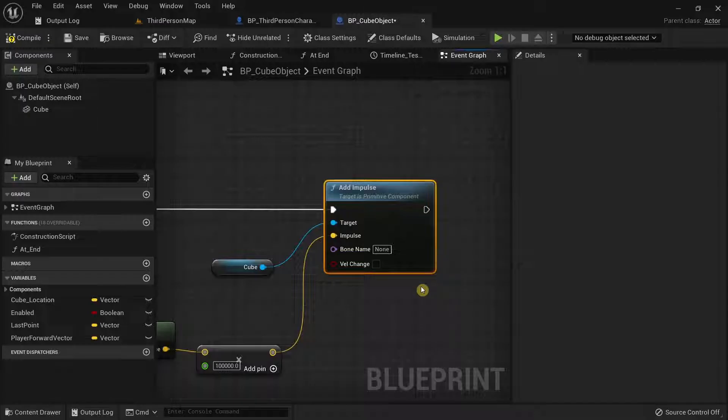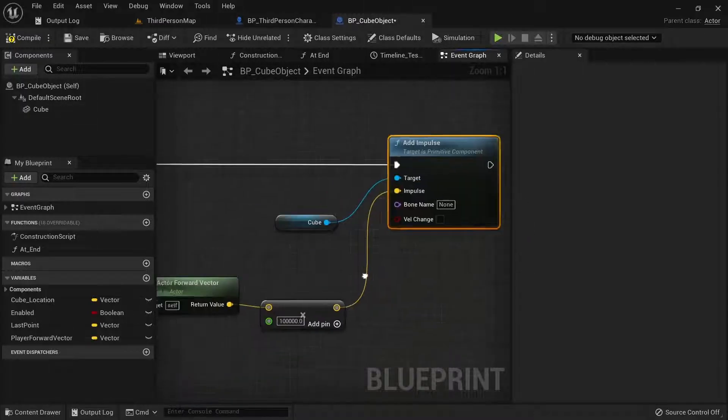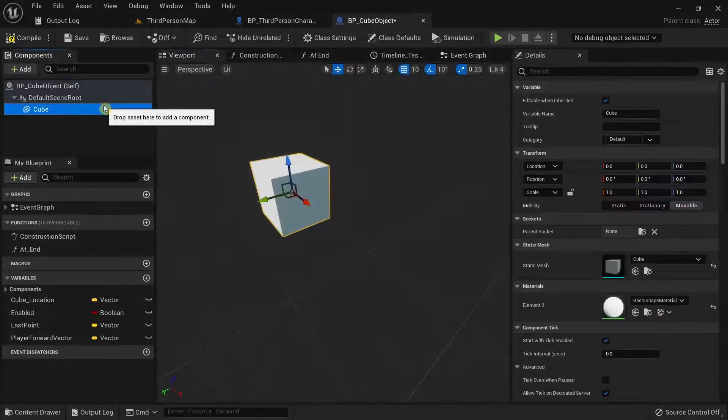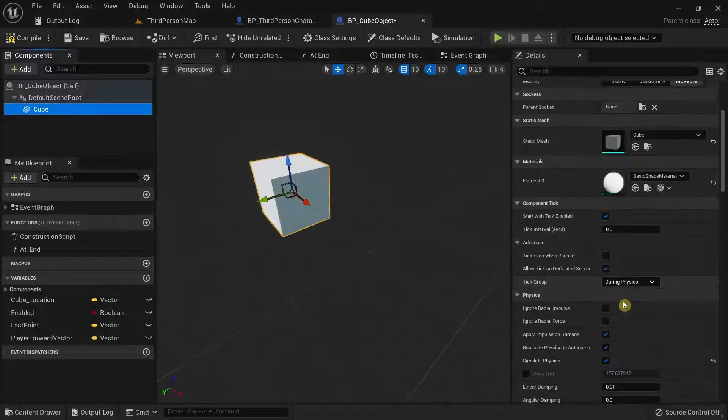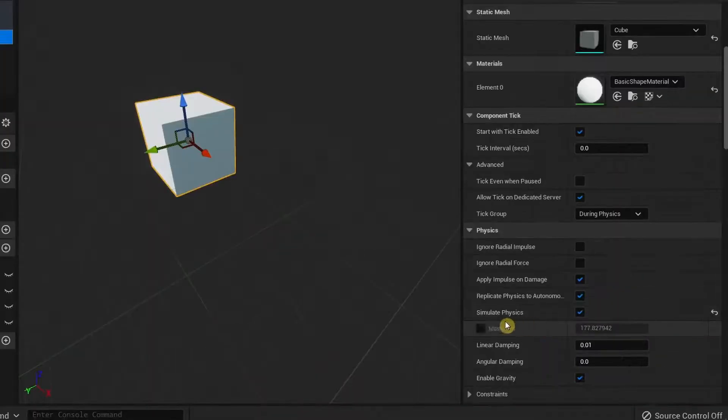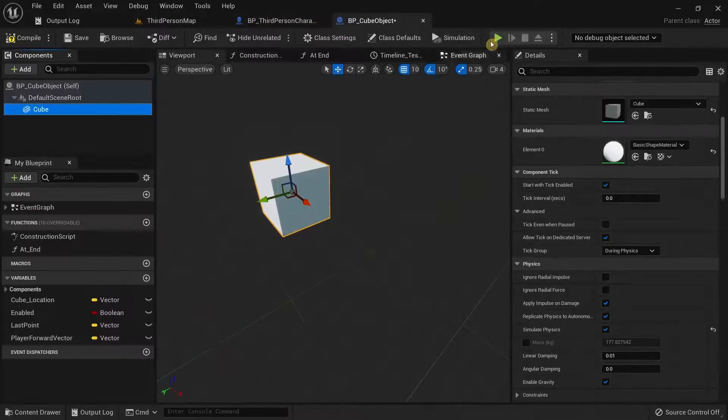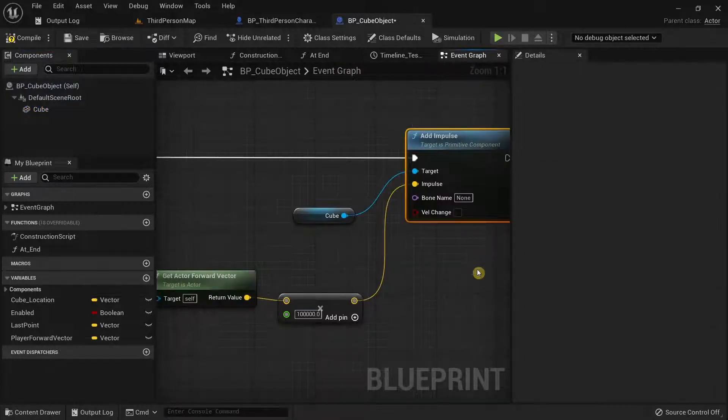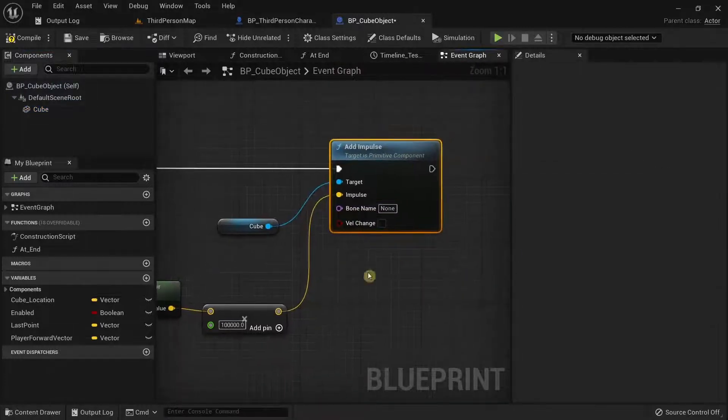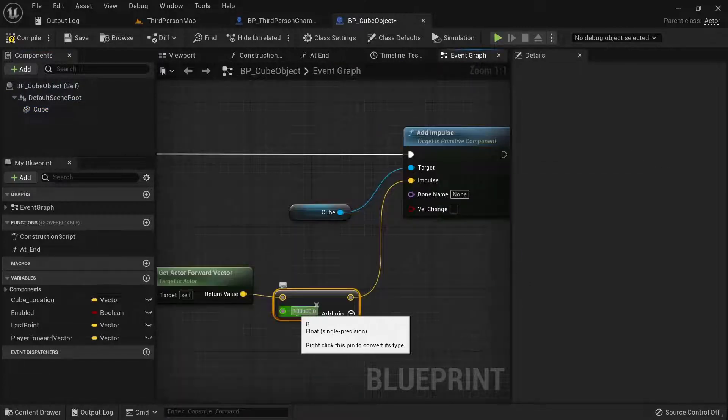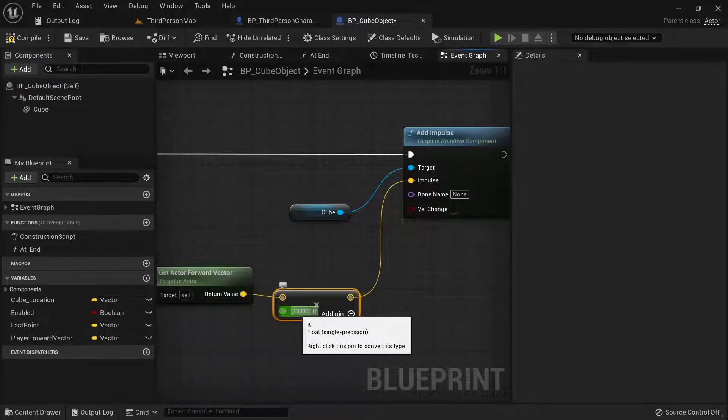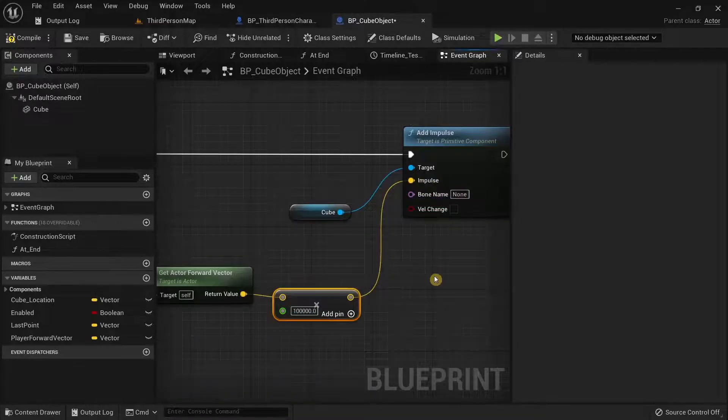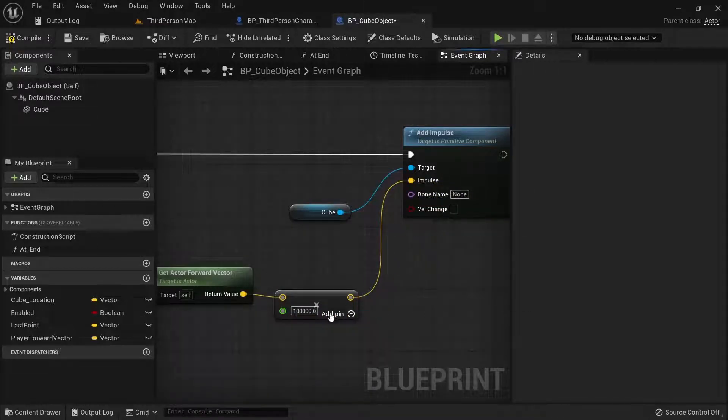This node over here is part of the physics system in Unreal Engine. Obviously, that means in the cube static mesh over here, you must enable the simulate physics over here. Otherwise, this node over here will not work and the reason why we need to give a large number to the impulse over here for this to actually move.